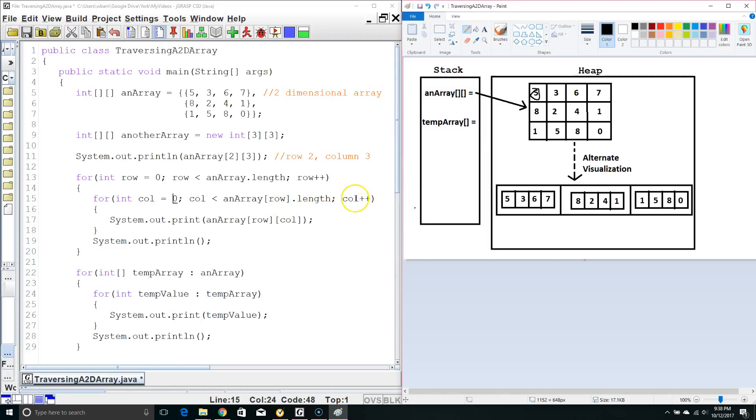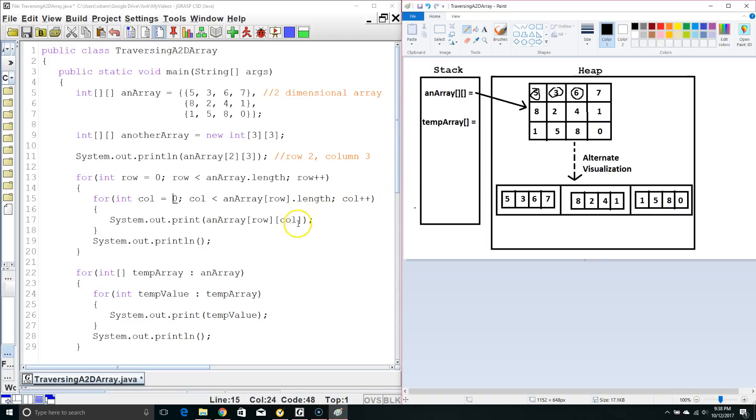Then, we're going to increment column by 1 so we'll print off row 0, column 1. Then, increment column by 1 row 0, column 2. Then, increment column by 1 row 0, column 3.